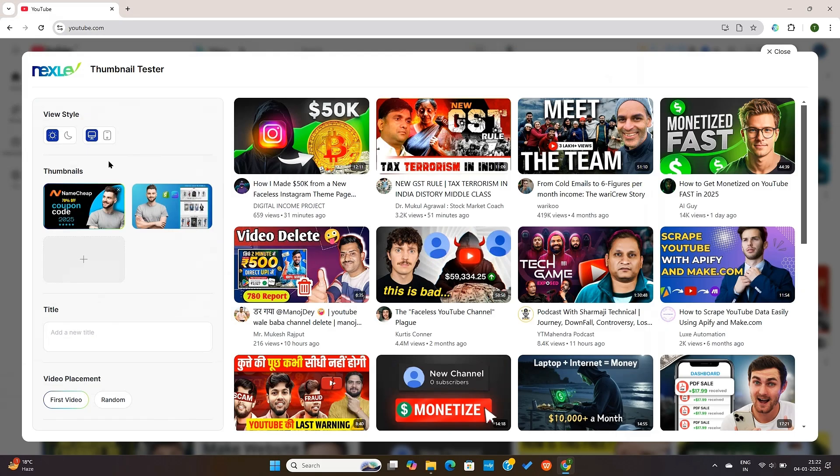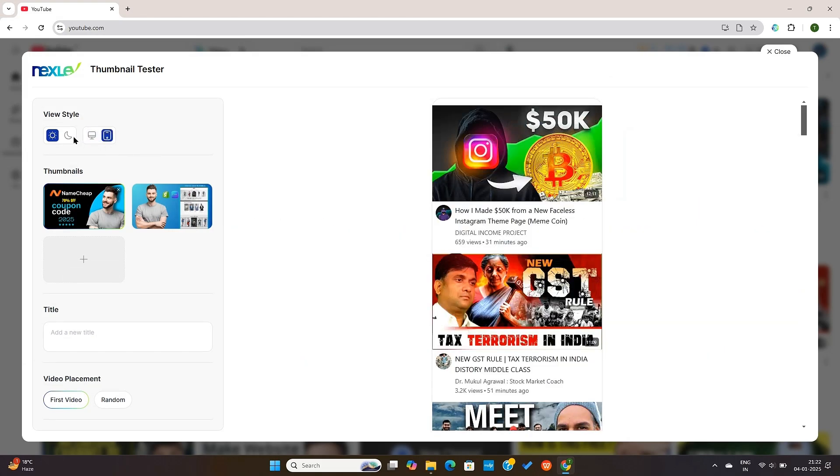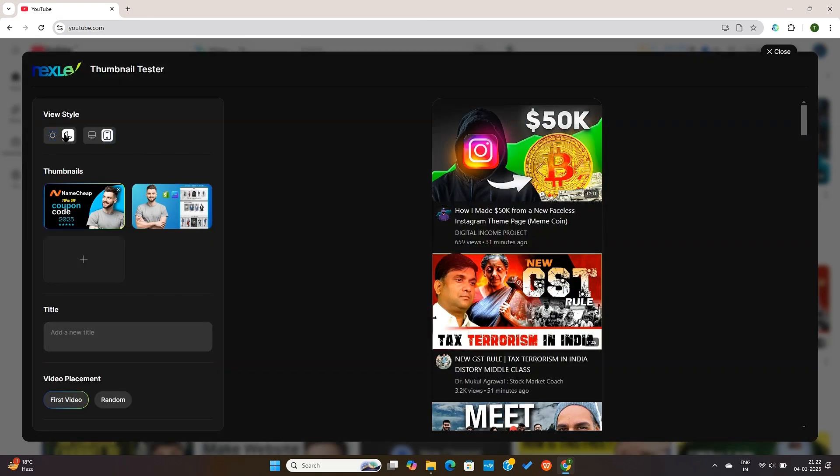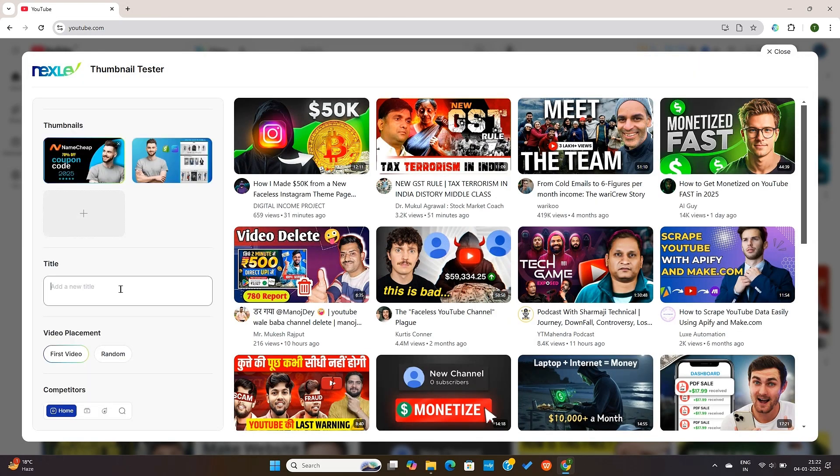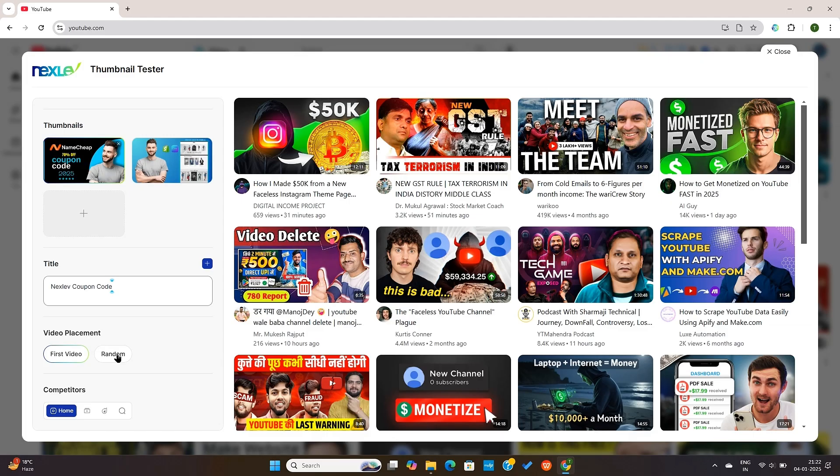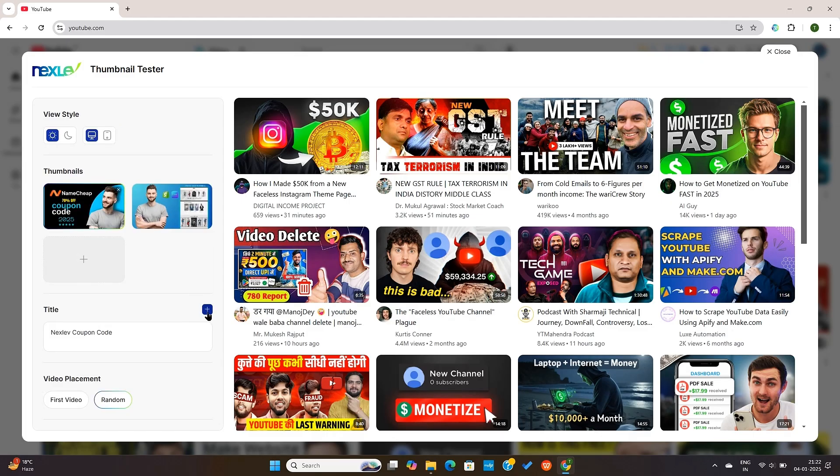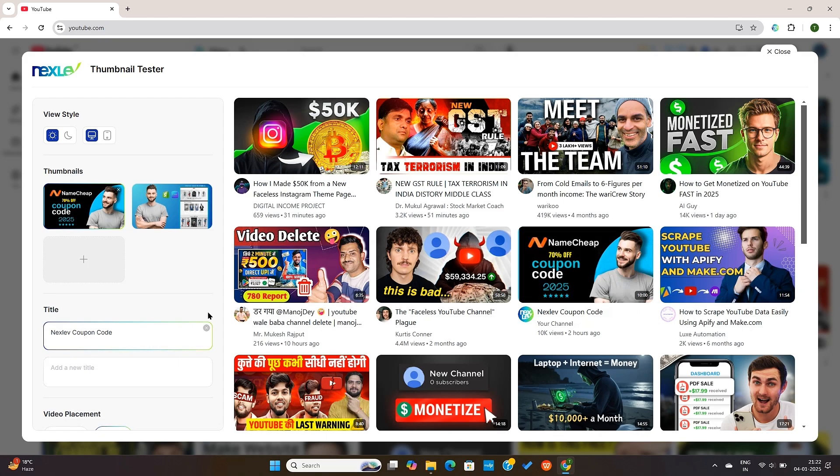I can select the device here. I can change the theme here. I can also enter some titles here too. And then I can just literally select either first video or random position for my thumbnail. I will select the random position and confirm. And NextLev will now replace a random video on the homepage so you can test out if your thumbnail stands out.